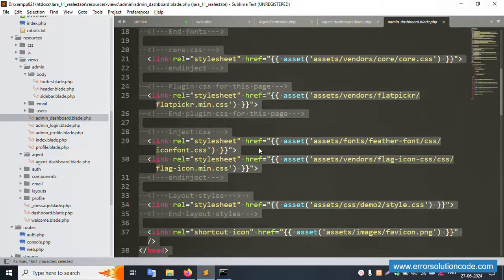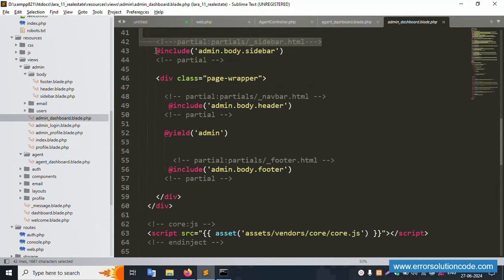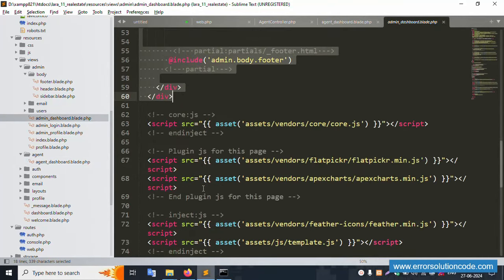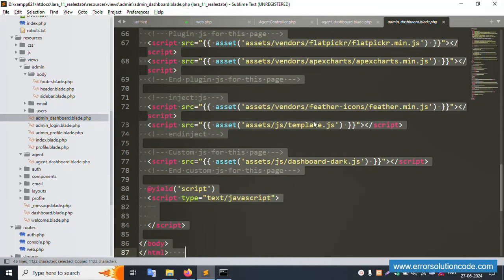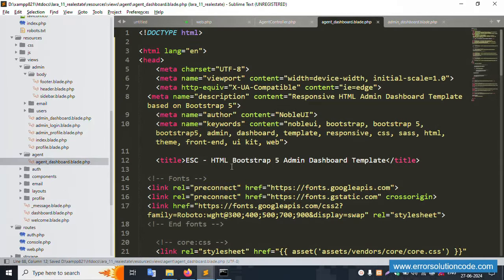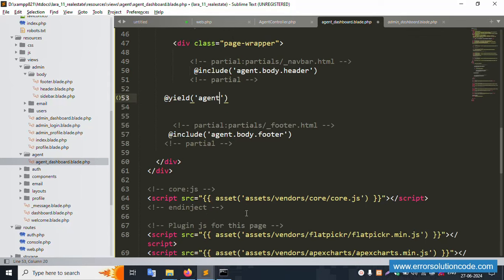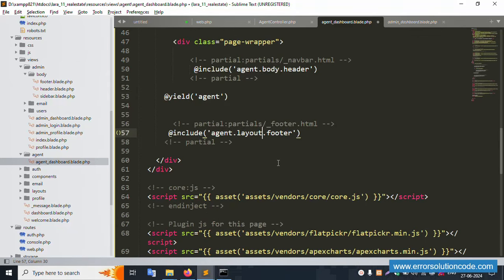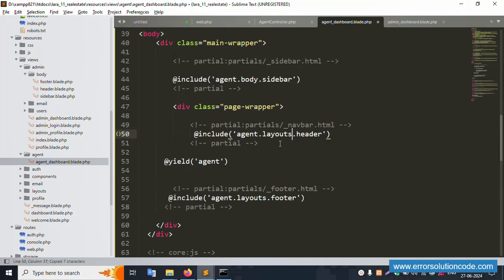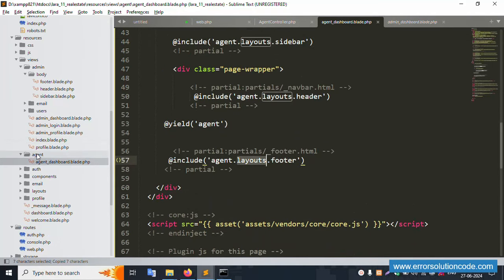Copy the required HTML and script content and paste it into the blade file. Copy all scripts and paste them here. Save the file. Now for the agent layout — the base URL needs to be changed. Inside the agent folder, we'll create a new layout. Copy and paste the layout sections. Remove the body content that's not needed and set up the layout structure.